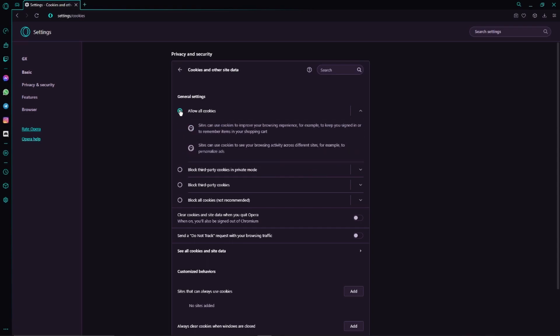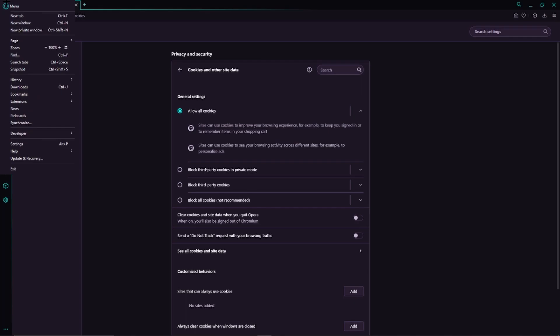The second step is clicking on this Opera icon again. Then we just go to Extensions. Here we click on Extensions again.